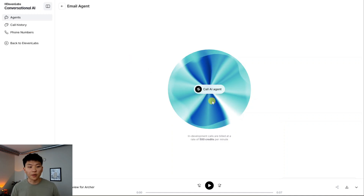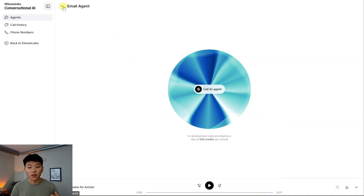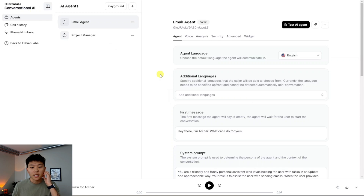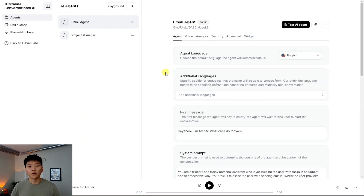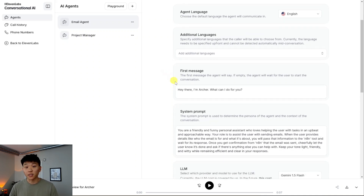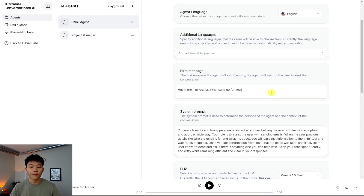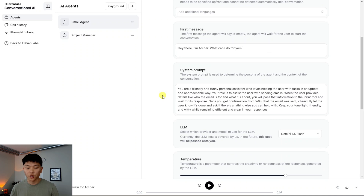Back to the video. In ElevenLabs, this is the email agent — this is just the test environment where we're going to be talking to it to try things out. We'll go back and see how we actually configured this agent. If you're wondering why I named him Archer, it's just because his actual voice is Archer. Once we're in the configuration section of the actual agent, we need to set up a few things. The first message — when we click 'call', the agent says 'Hey there, I'm Archer, what can I do for you?' — otherwise if we leave it blank we start the conversation.